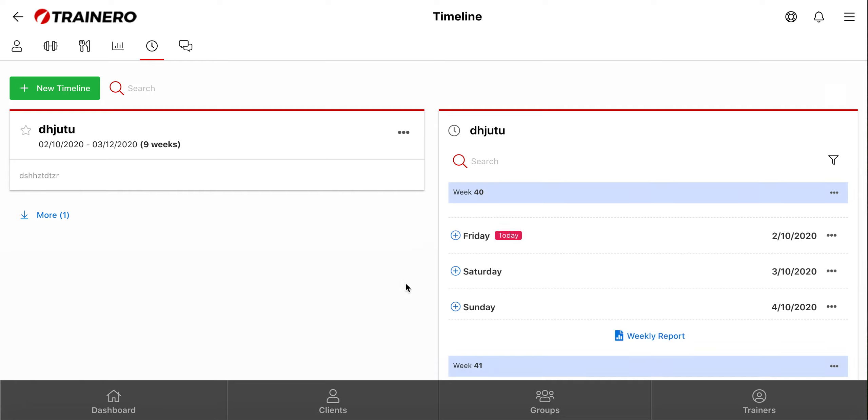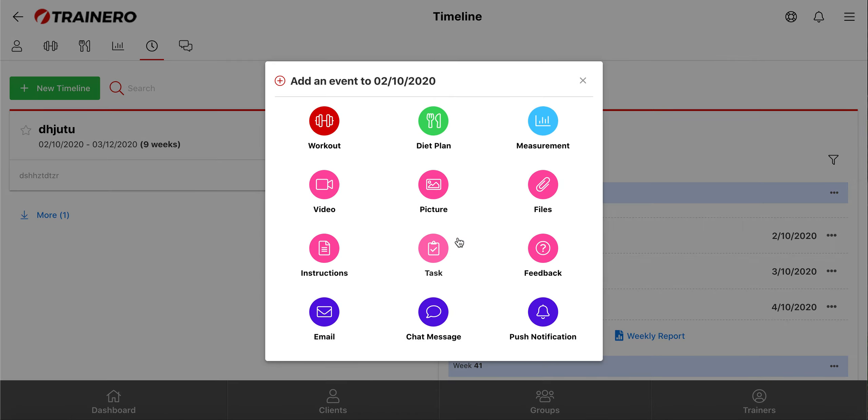Now we have a new empty timeline here, and we can start to add events into it. So click this plus button here, and let's choose measurement.